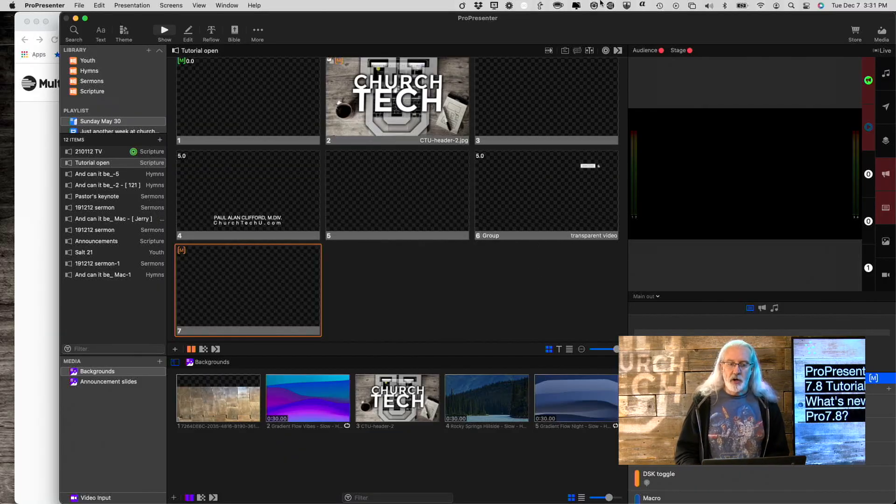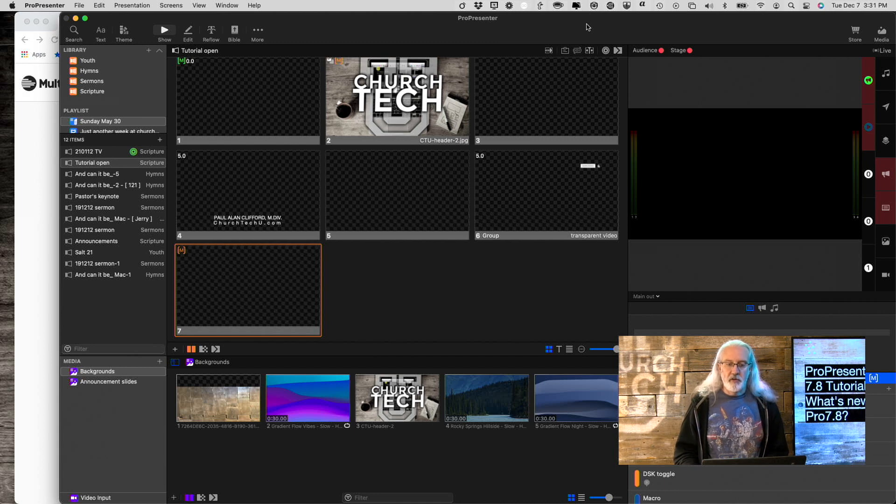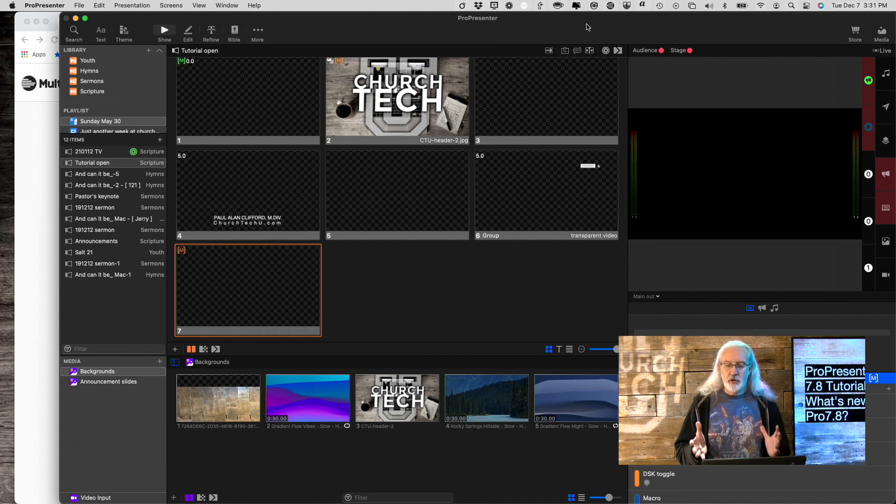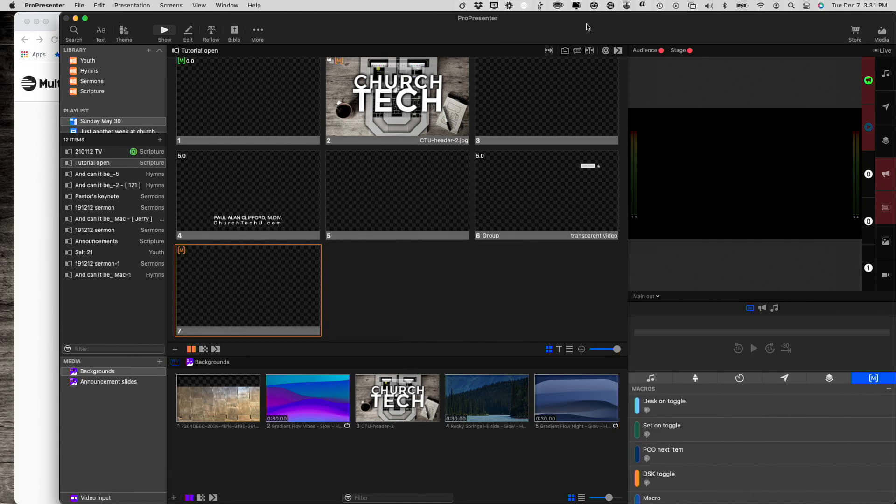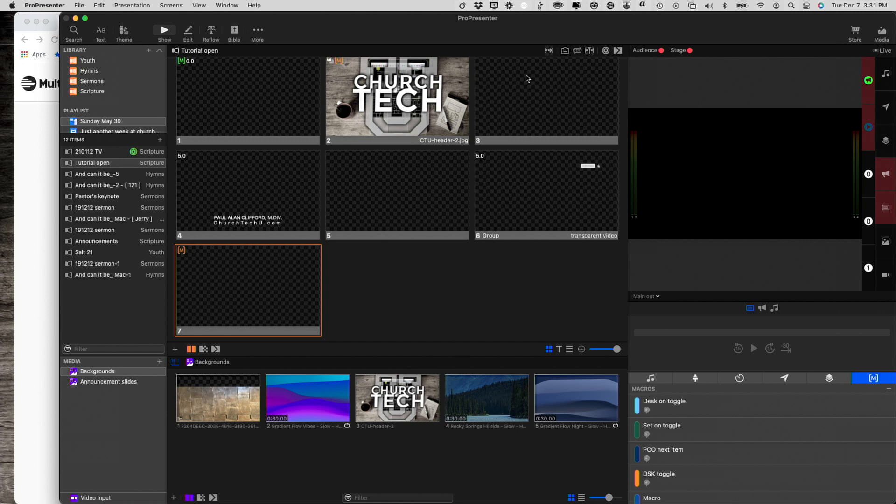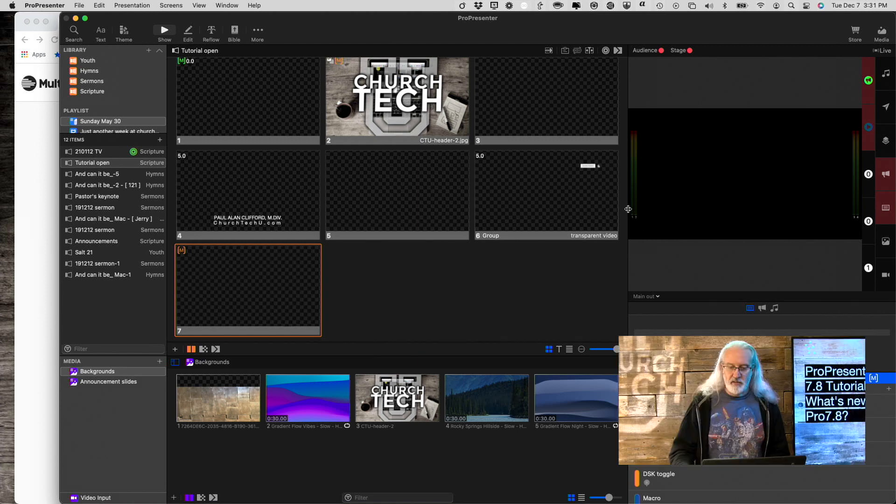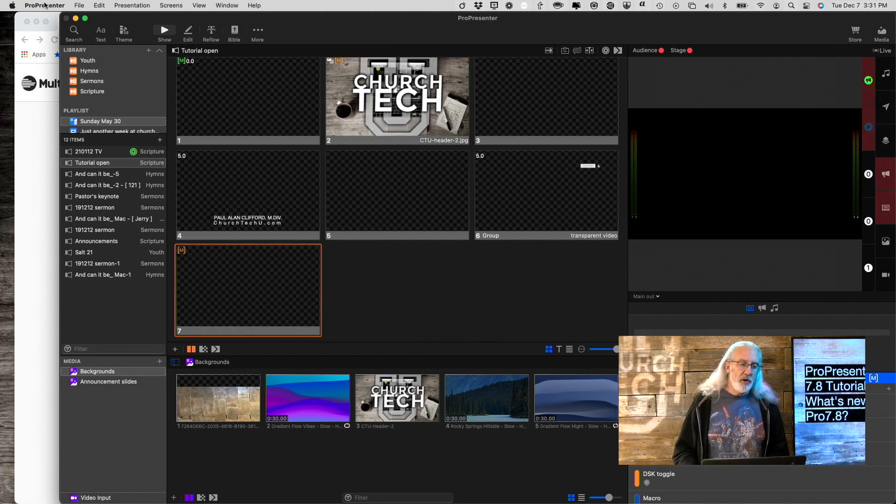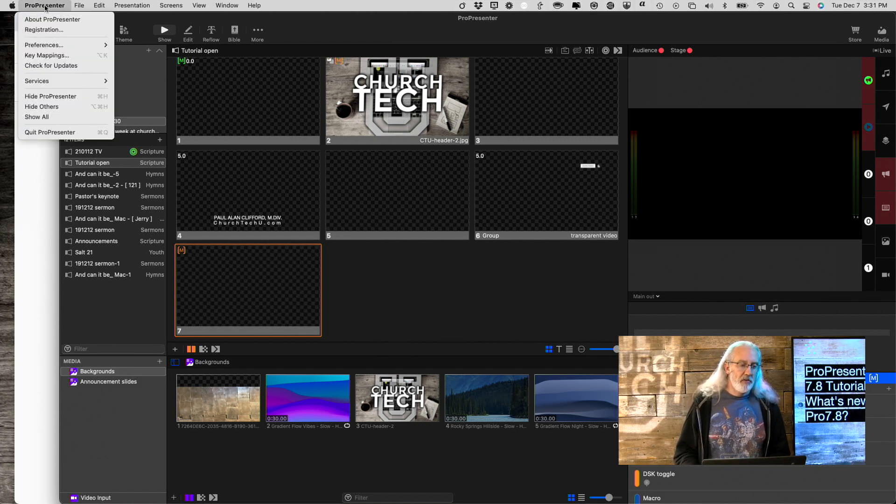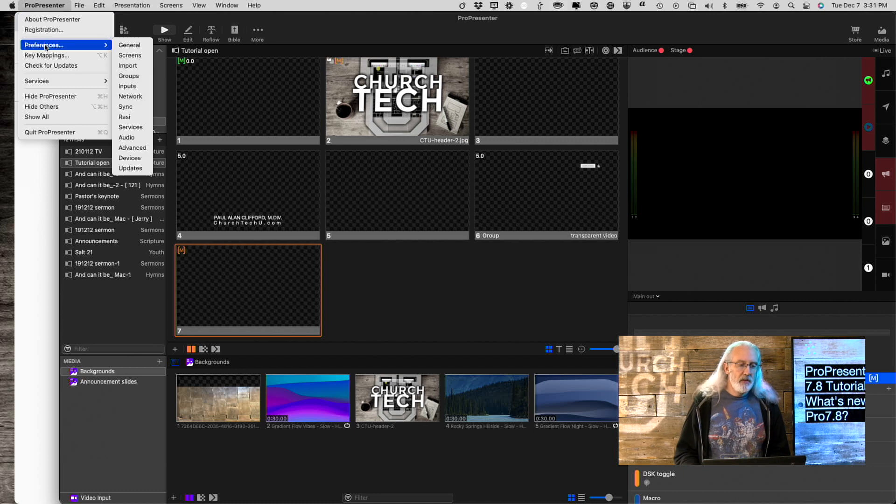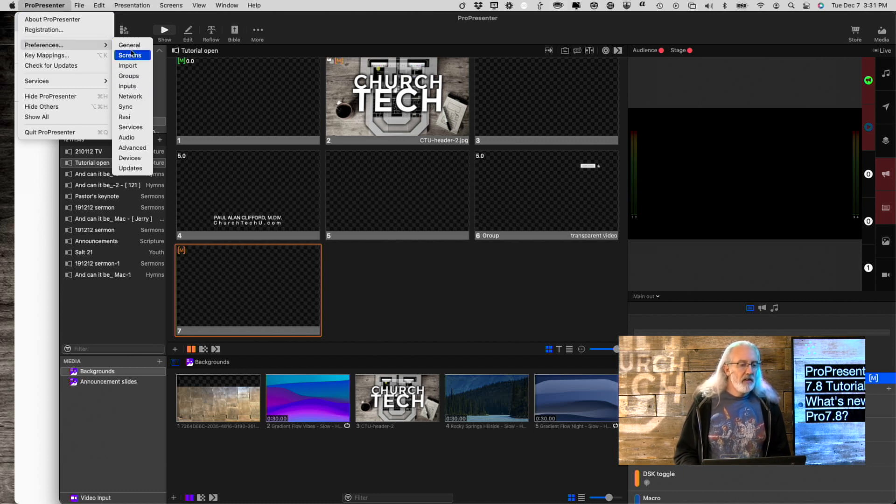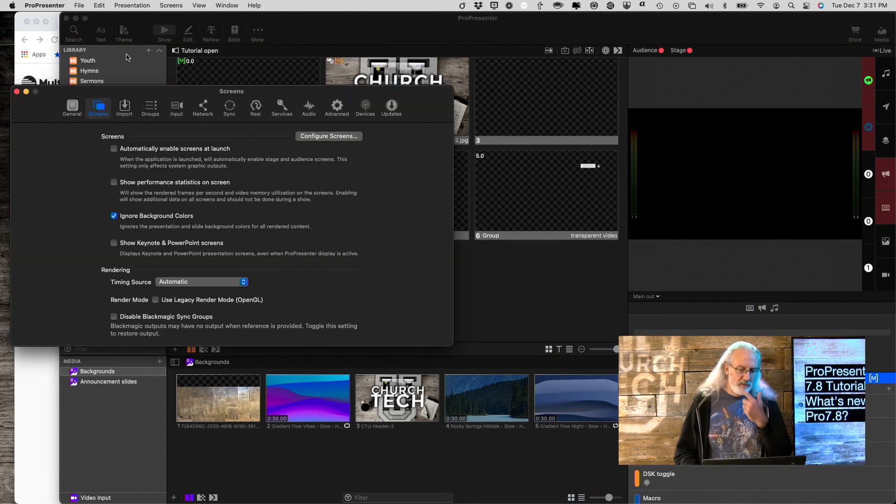So, here we are in ProPresenter 7.8, and it looks identical. I mean, even if I hide myself down here, you'll notice that there doesn't seem to be anything new. But that's not the case. If we go over to ProPresenter preferences, let's start out with screens.